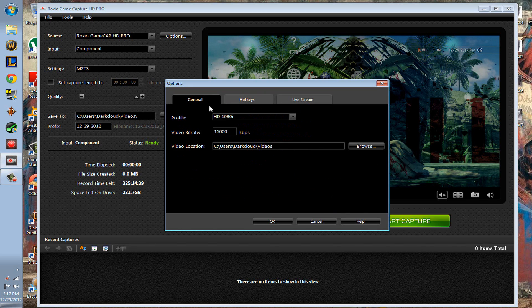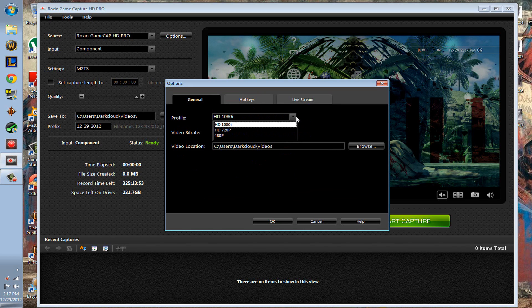Yeah, that's pretty much it. Just make sure you go to profile and pick HD, pick an HD one.